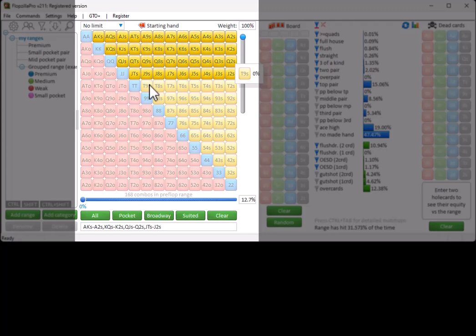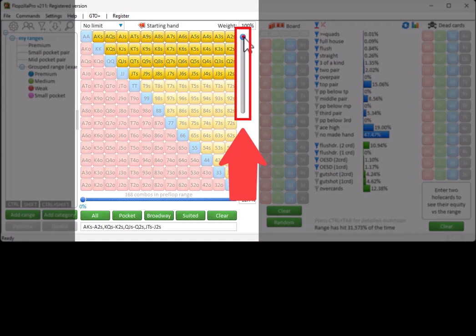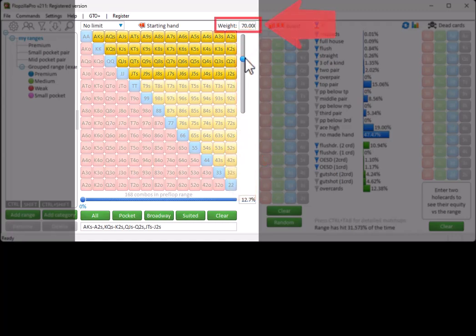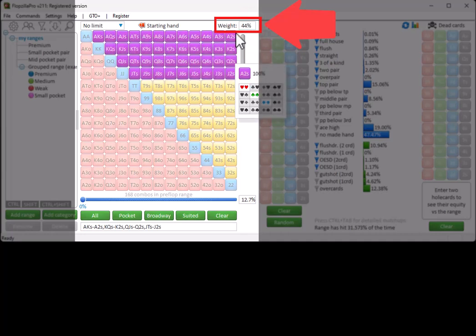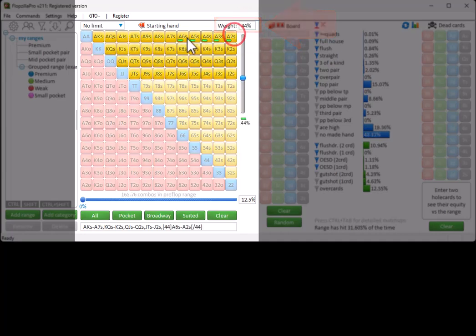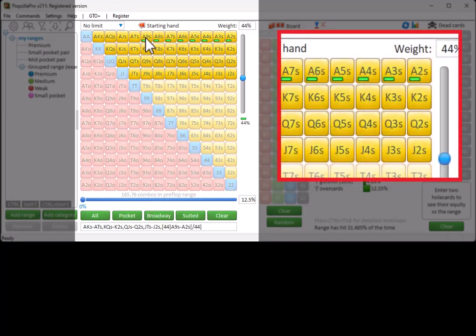To apply a weight to a starting hand, set the desired weight here, or enter it here. And select any starting hands to which you want to apply the weight. A bar will indicate that a weight has been applied to the starting hand.